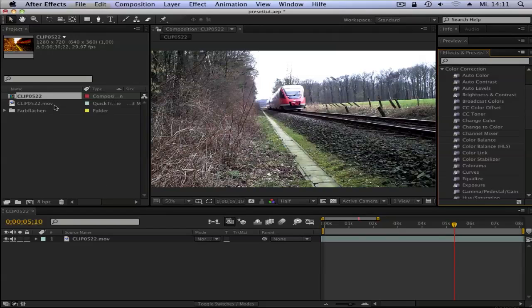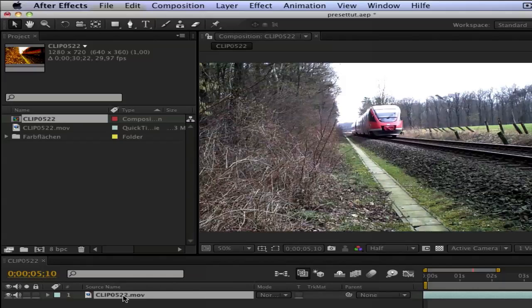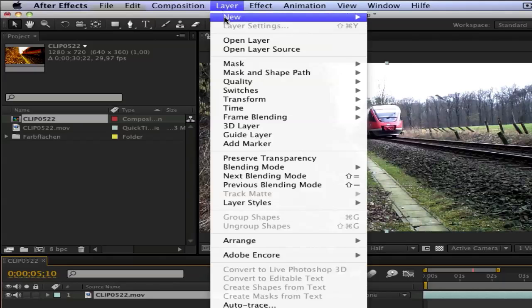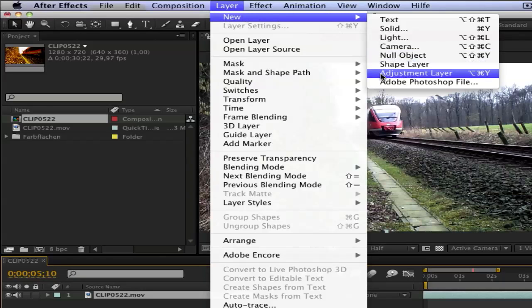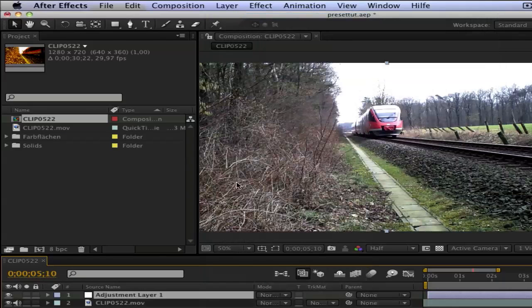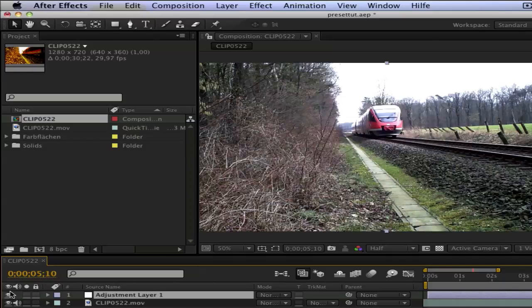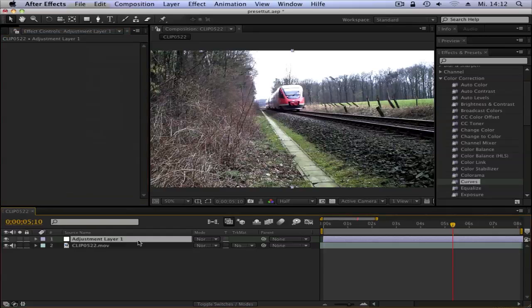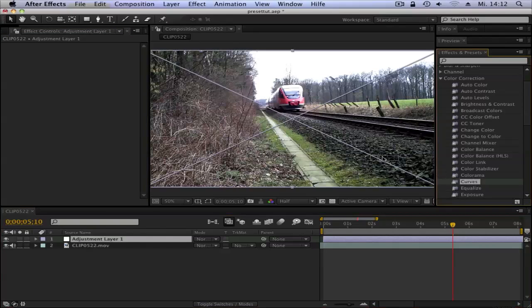Drag your clip into your new comp, click on your clip and go to Layer, New Adjustment Layer so when you change it, it's only on this layer. Make sure you have your adjustment layer selected, then drag your effect on it.